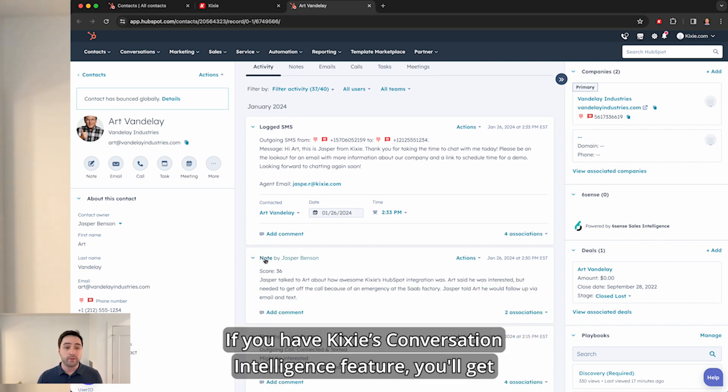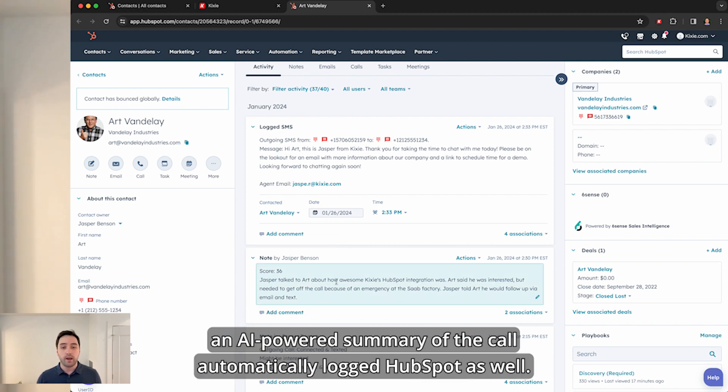If you have Kixie's conversation intelligence feature, you'll get an AI powered summary of the call automatically logged to HubSpot as well.